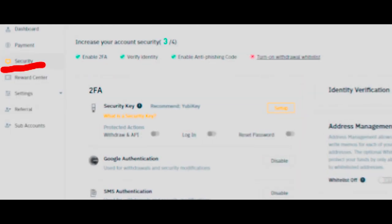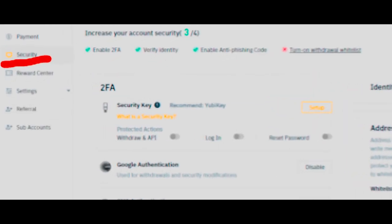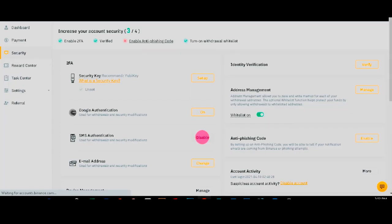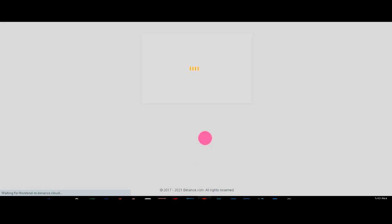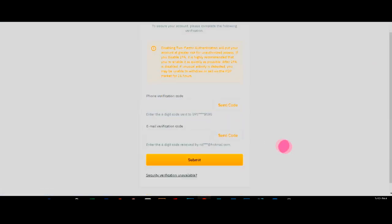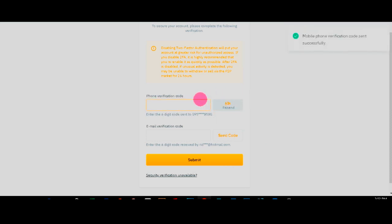Then go to your security tab. You need to disable your SMS authentication. To do that, you need to send a code to your phone number and to your email address. So send code and also send code to your email address.